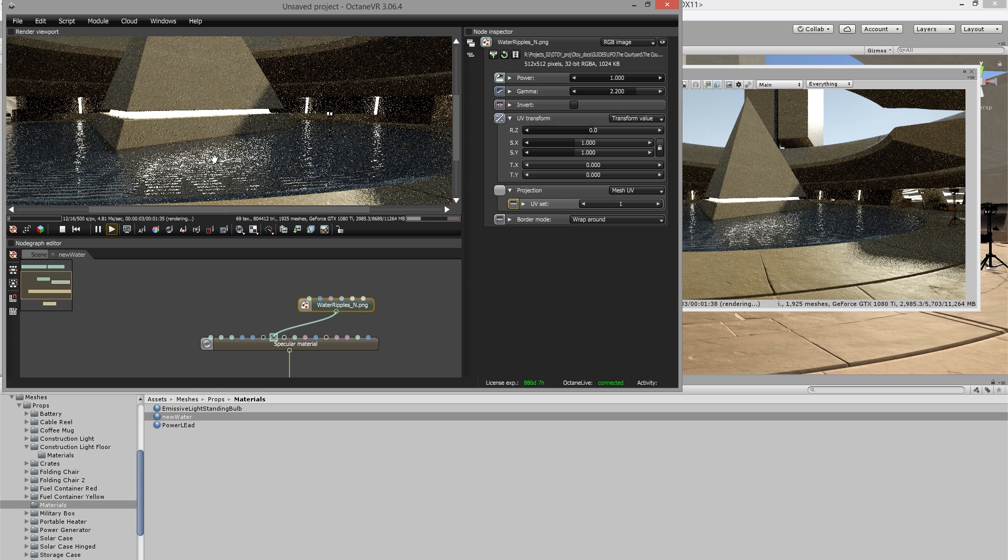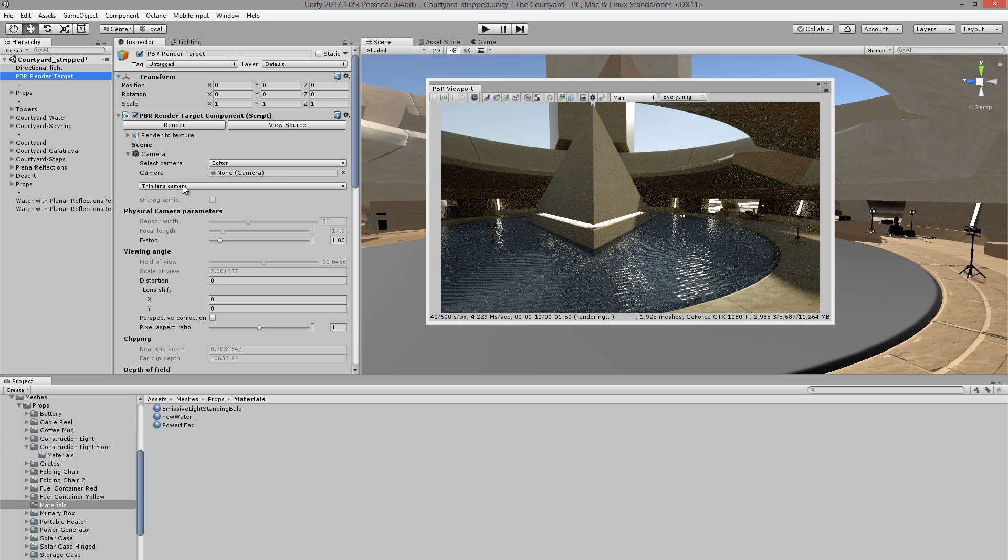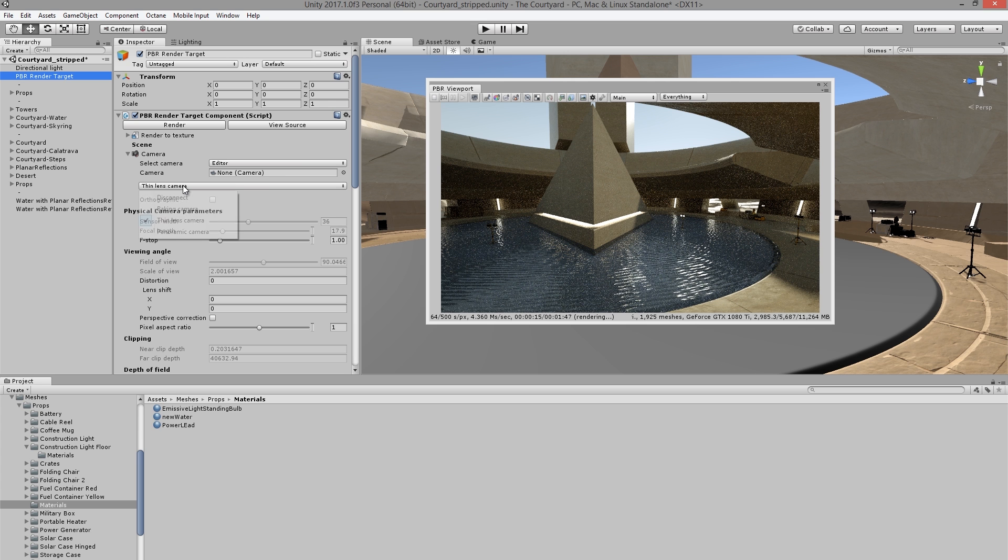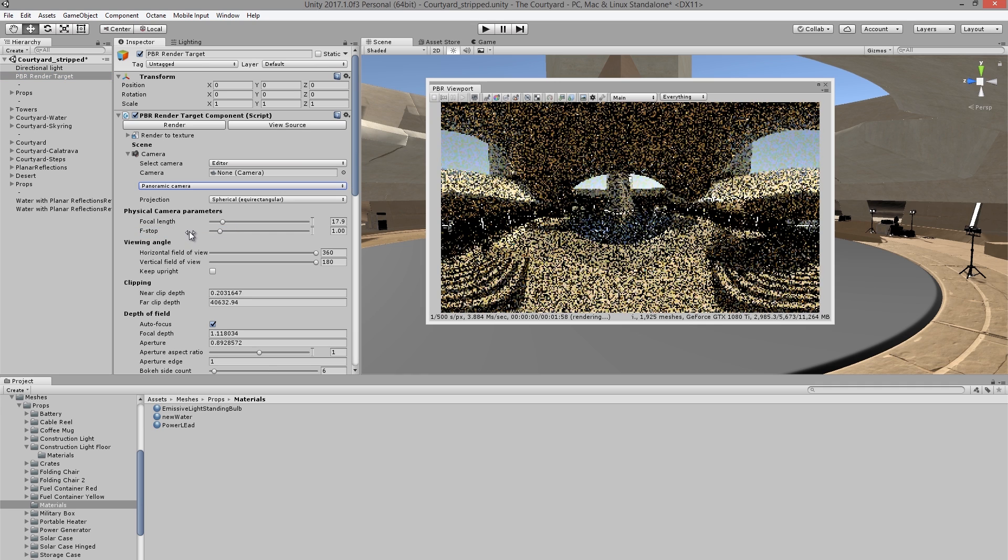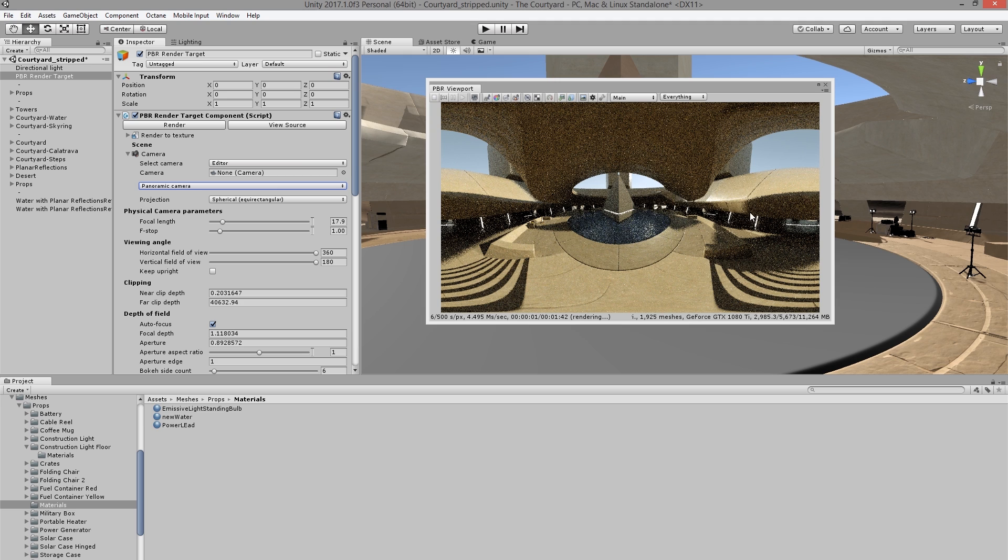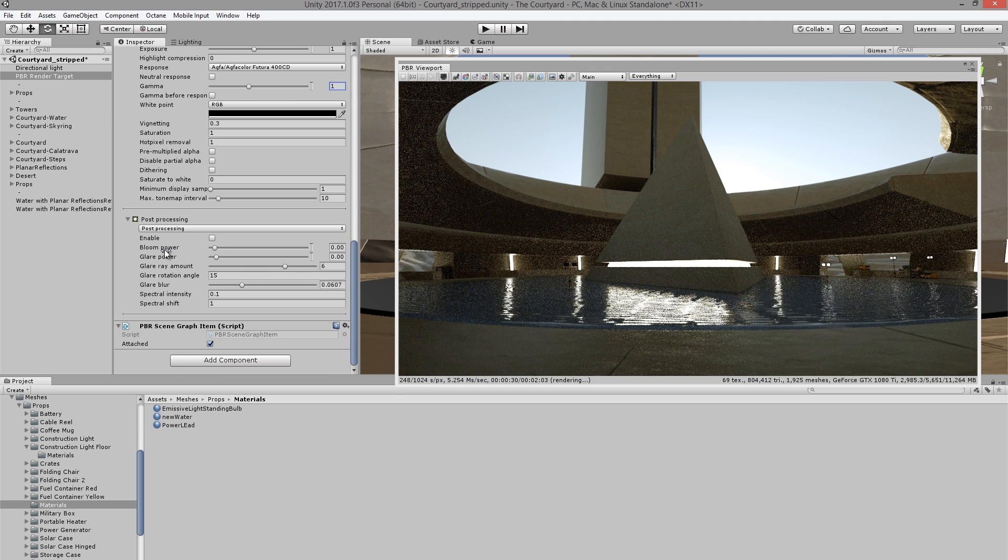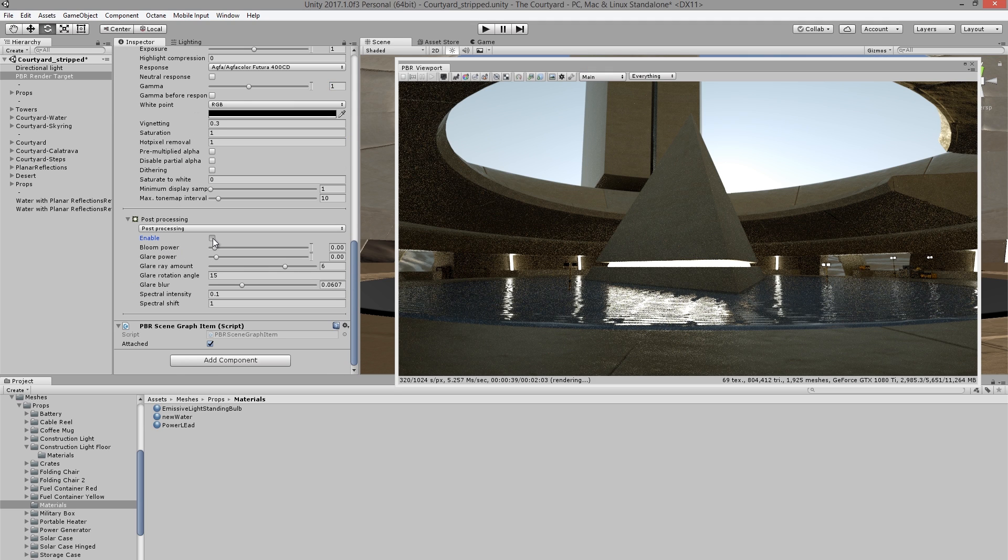Within the PBR render target node, we can also set the camera to baking camera, thin lens or panoramic. Thin lens is kind of a typical camera setup. Panoramic allows you to render 360s, which is great for working with VR.